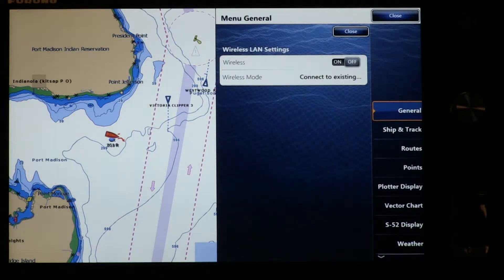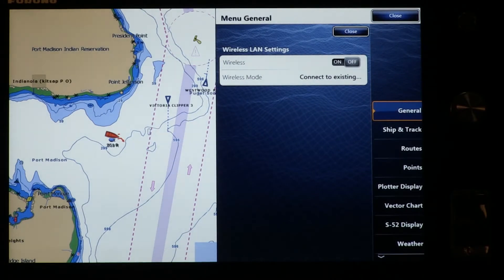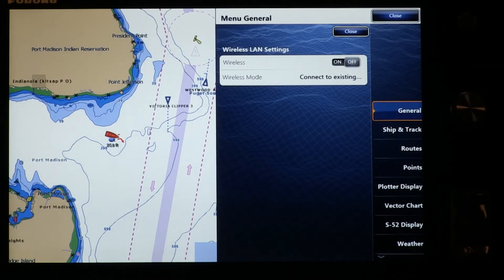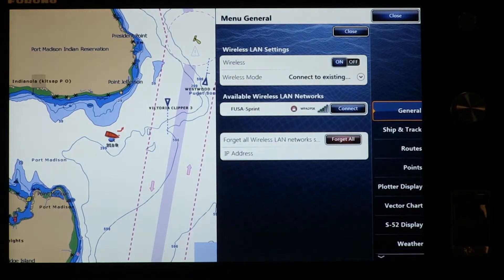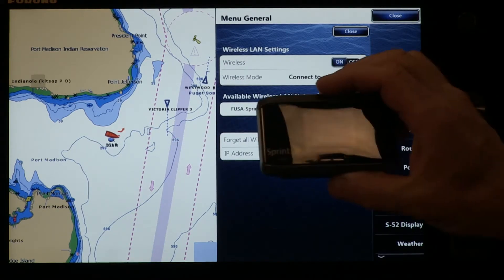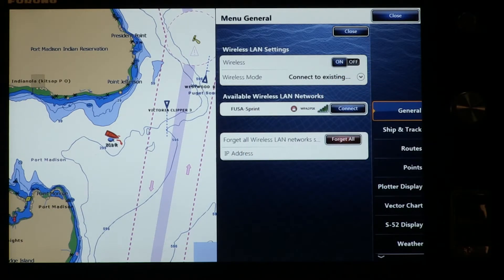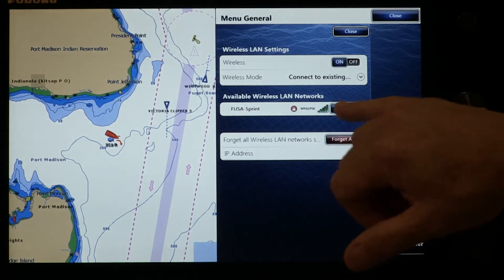Select that, and you can see we have wireless turned off. First I would turn on wireless — it takes a second for it to recognize. Once it's turned on, you can see we do have an available wireless hotspot named FUSA Sprint, which is just our local wireless hotspot we have right here, and I'm going to connect to that right now.